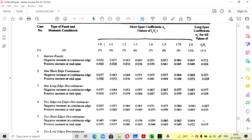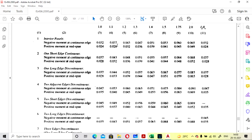Two edges are discontinuous, so we take the fourth case from Table 26. Based on the ratio of ly to lx — the effective length in y and x direction — you assume the alpha x and alpha y values from this table.